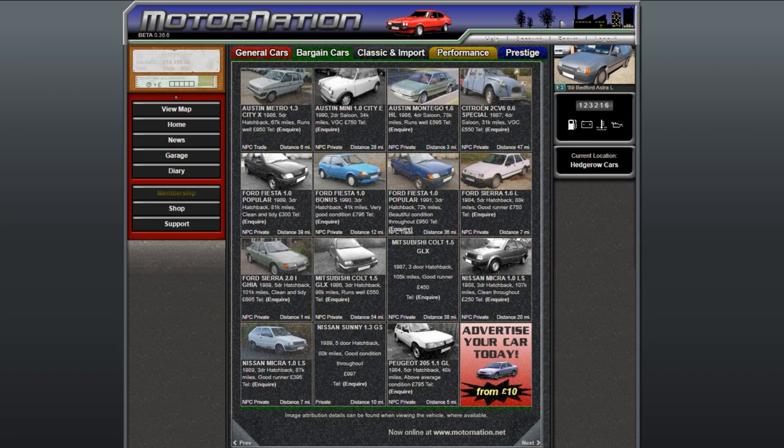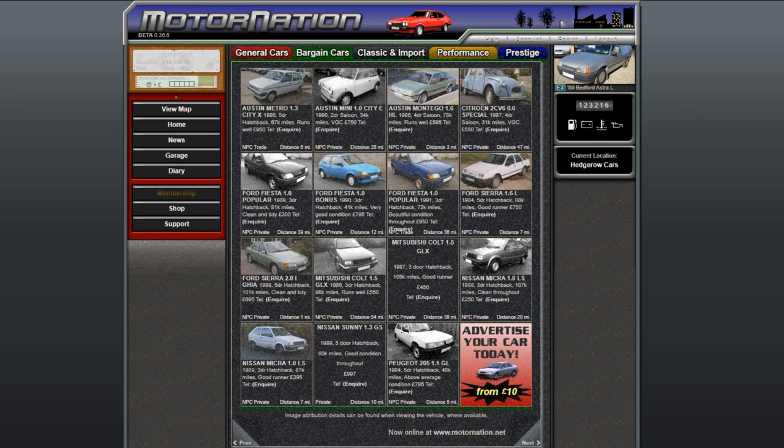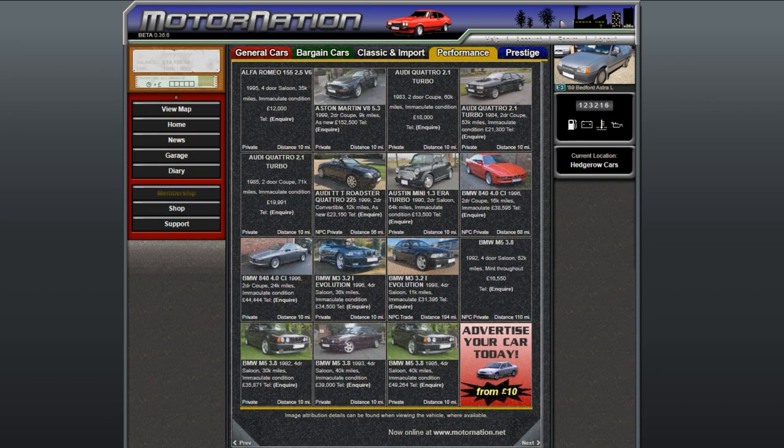When you're starting out you will be having to buy a car from this section. There was nothing really too fantastic here, but I did get like a Fiesta XR2 which was pretty quick, but it was terrible for racing so I eventually sold it. Anyway, we're gonna go to the performance tab.